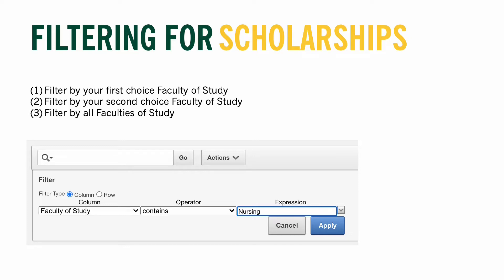Students who have applied to a competitive program such as nursing, music, music education, fine arts, le baccalauréat en éducation, or indigenous education also often apply to a second choice program to ensure that no matter the circumstances they have a spot in a program at the U of R come the fall. Most students will only need to filter for awards for their first choice program and awards open to all students from all faculties. But for students that have applied to a competitive program, I would recommend filtering for both your first choice faculty, then your second choice faculty, then finally for awards open to all faculties. Once a final decision is made on your application, we will automatically remove the awards that you no longer qualify for.